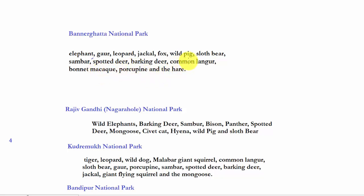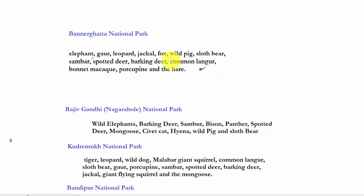If you try to remember all the species in these national parks, you won't be able to remember them and then recall them in the examination. So to remember the important species, find some common link so that you will be able to at least strike out the species which are not present in these national parks. For example, elephants are common in South India, so sloth bear, spotted deer, and barking deer — try to just strike out the species which are not present in these national parks.